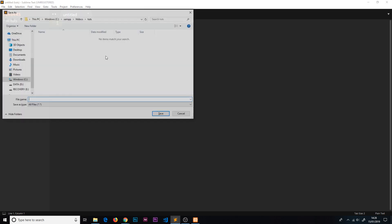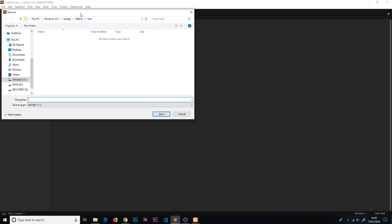I'm going to right-click, go to new file, and press Ctrl+S to save this. We're already in the tuts folder, so I'm just going to call this index.php. Our PHP files are going to have this .php extension.